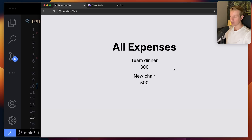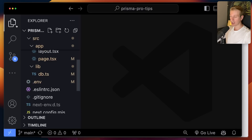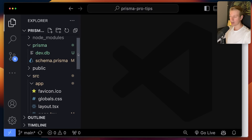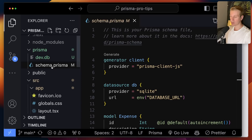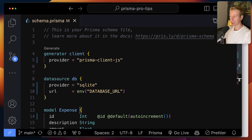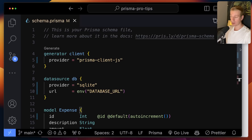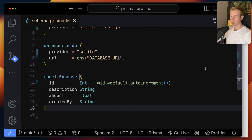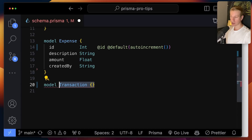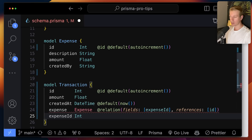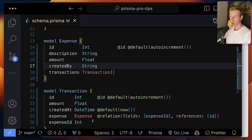If you're already familiar with the Prisma ORM, you know that we have a schema for Prisma where we tell Prisma how we would like our data to be modeled in a database. I have a very simple model expense here. If you wanted another model, you had to do it in the same file. But what we can do now is split this up into multiple files.